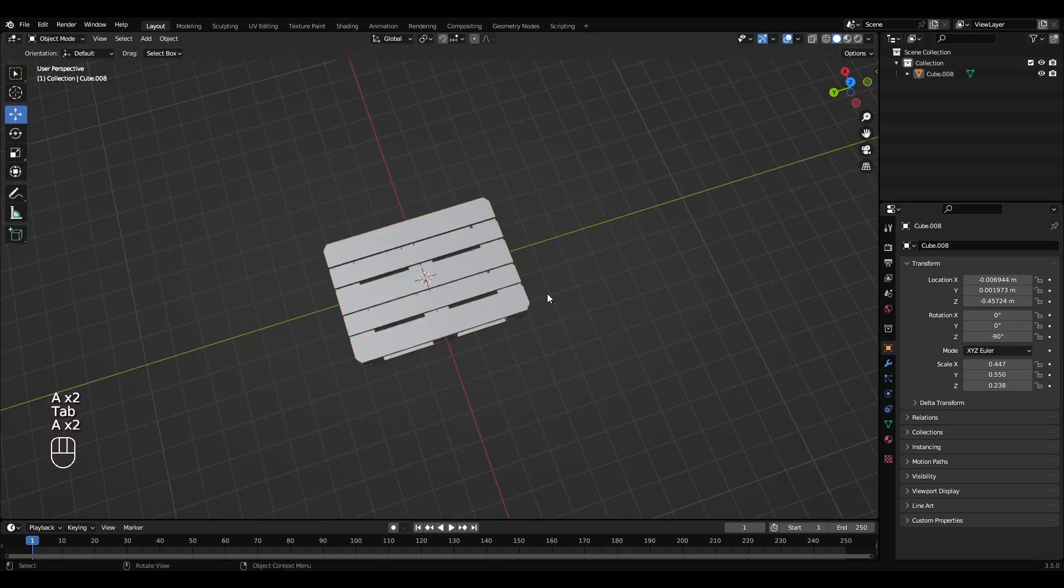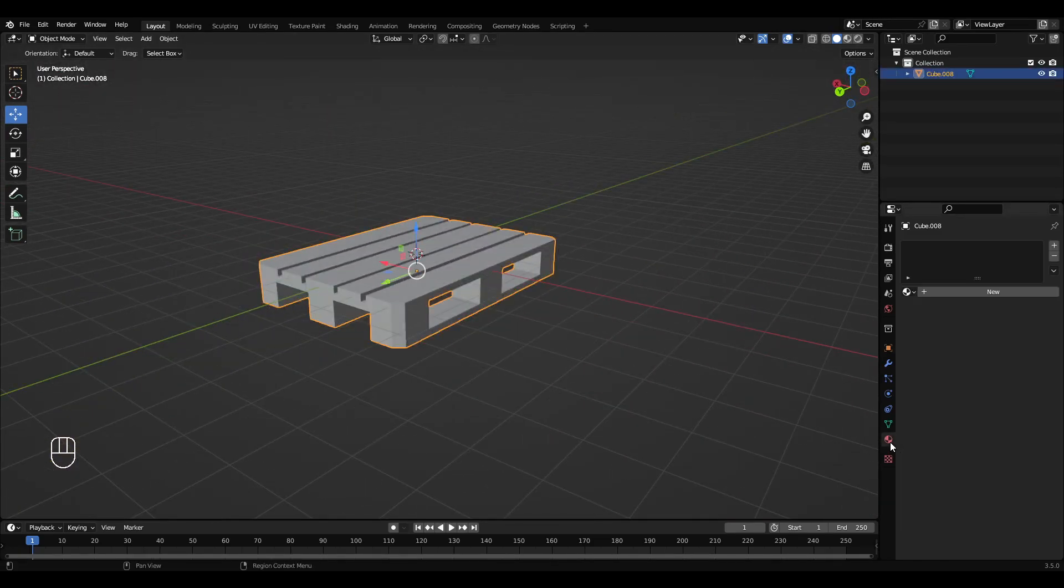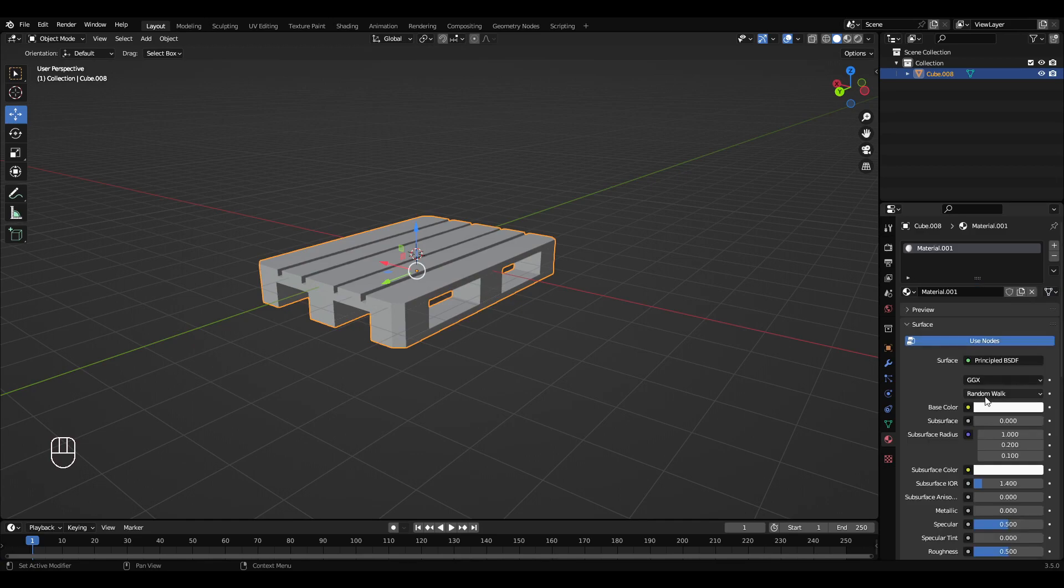So then Control+B and just add a bevel onto the edges like that.